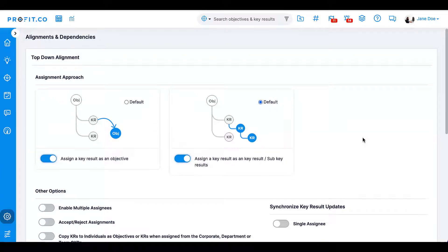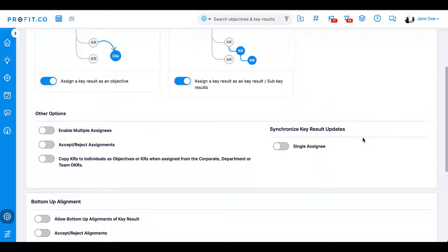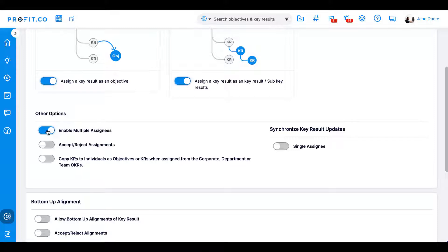Beneath the assignment approach, you'll have more options. With the first toggle, you can enable multiple assignees for a key result, meaning that you can assign a key result to multiple departments, teams, or employees. If disabled, assignees will be limited to one.